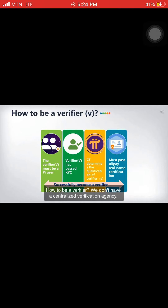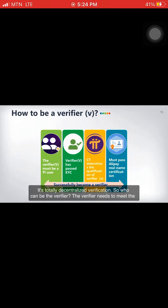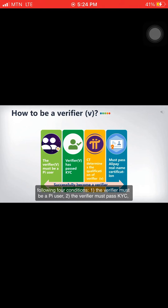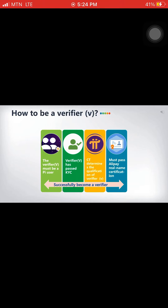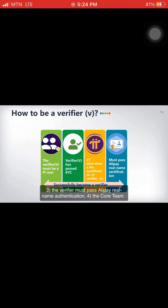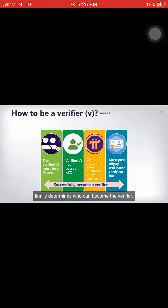How to be a verifier? We don't have a centralized verification agency — it's totally decentralized verification. The verifier needs to meet the following four conditions: first, the verifier must be a PI user; second, the verifier must pass KYC; third, the verifier must pass a real name authentication; fourth, the core team finally determines who can become the verifier.